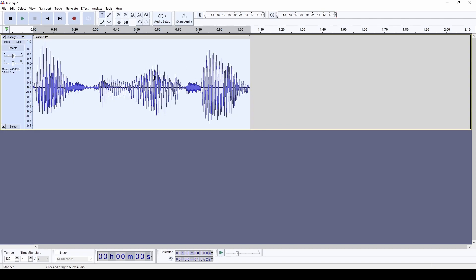And once we have that, we can apply all kinds of effects and do editing, whatever we want. Now, the reason why we are talking about this software is in a future set of videos, we're going to use this Audacity software to generate audio waveforms that we're going to bring into an application that we're going to develop.